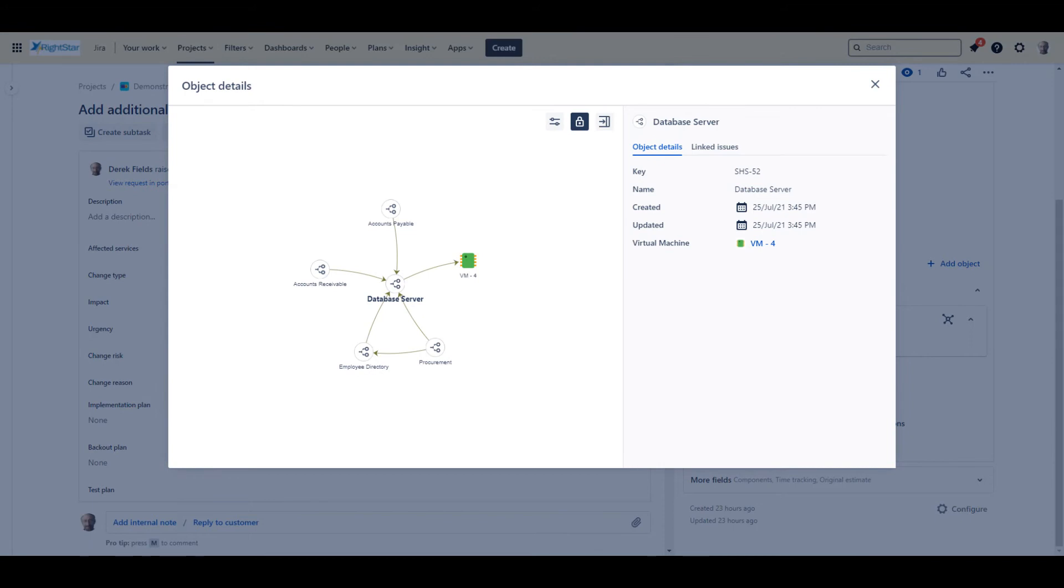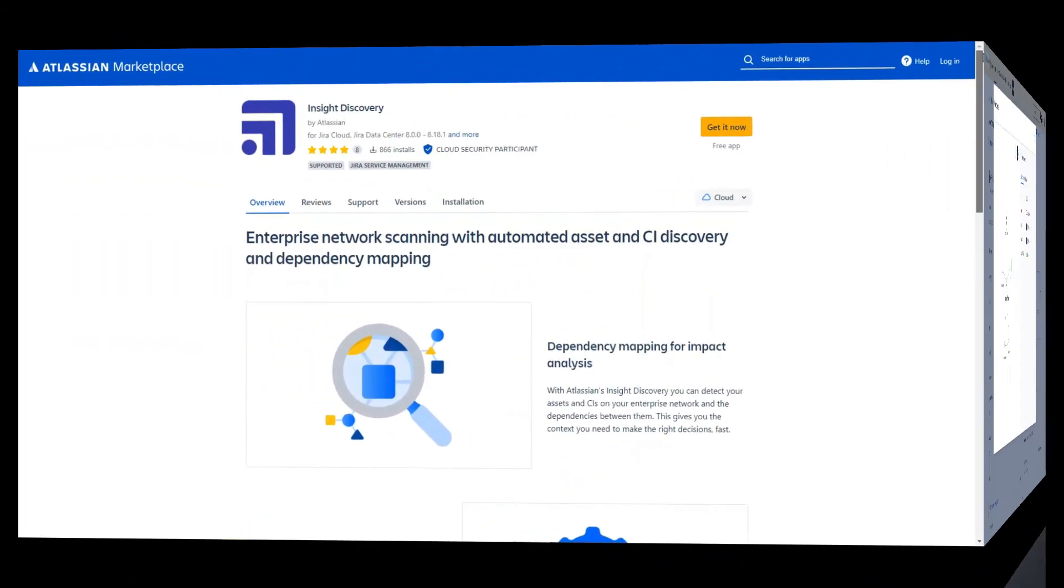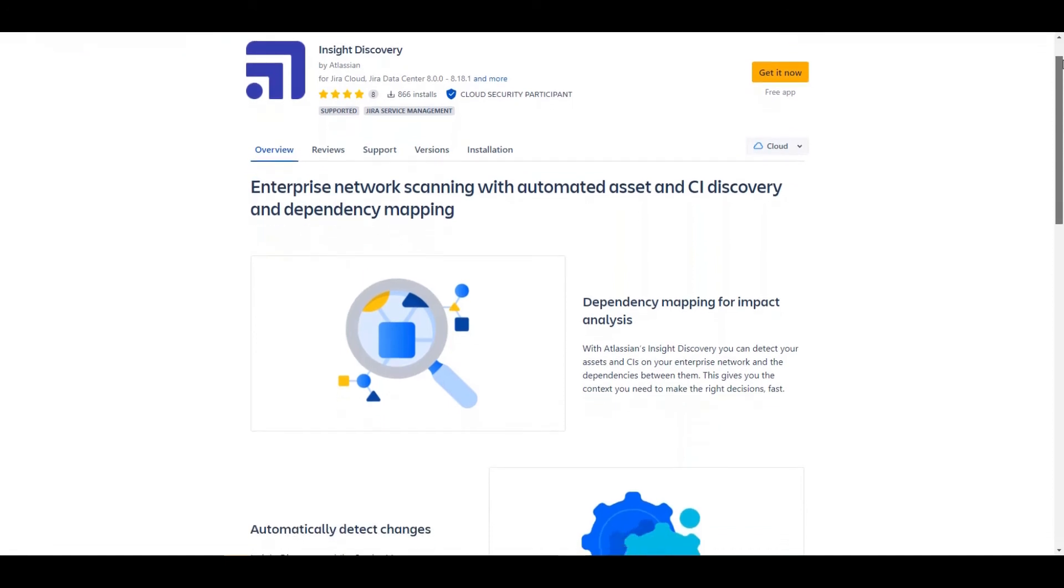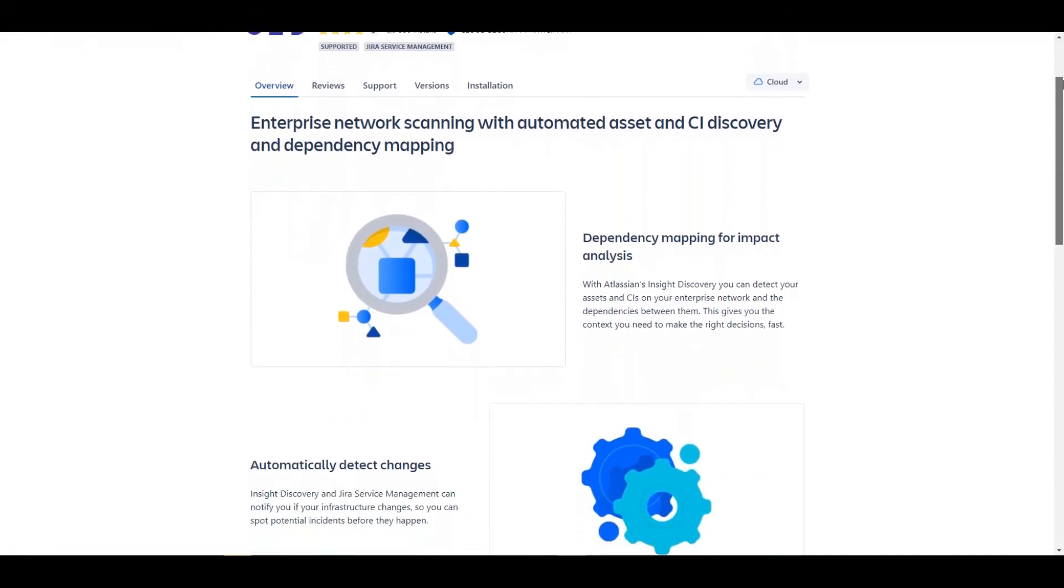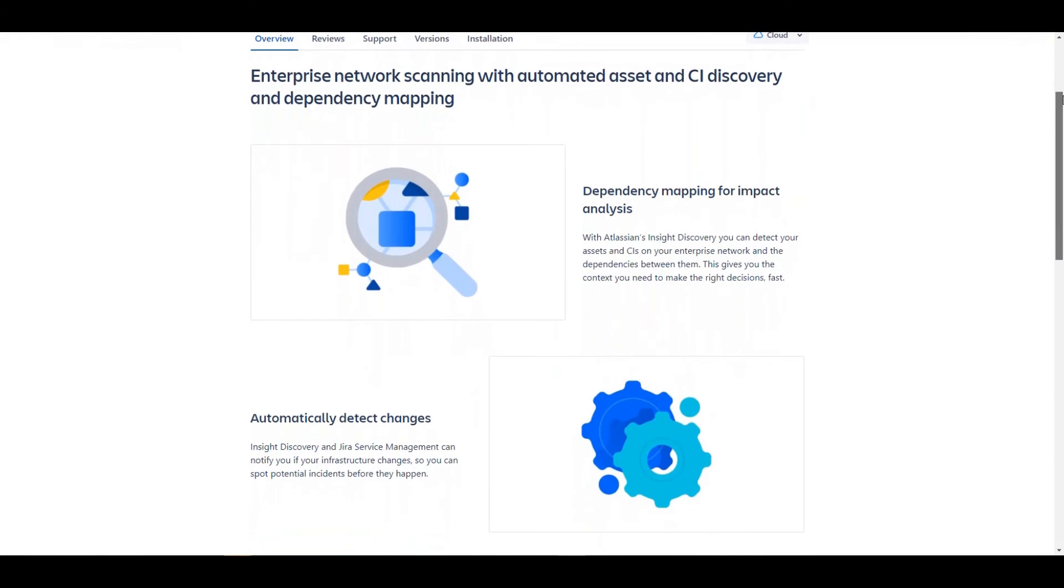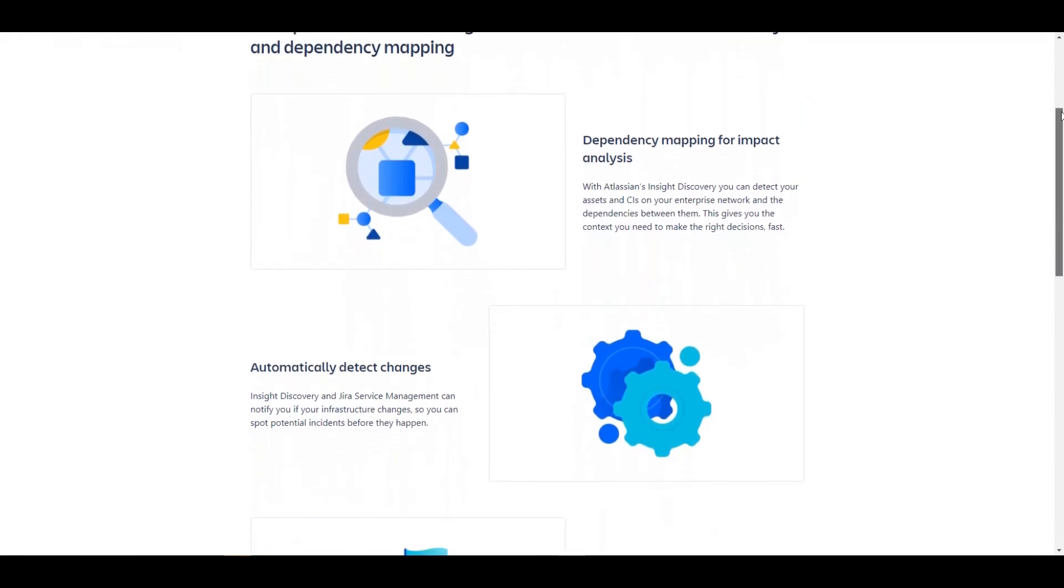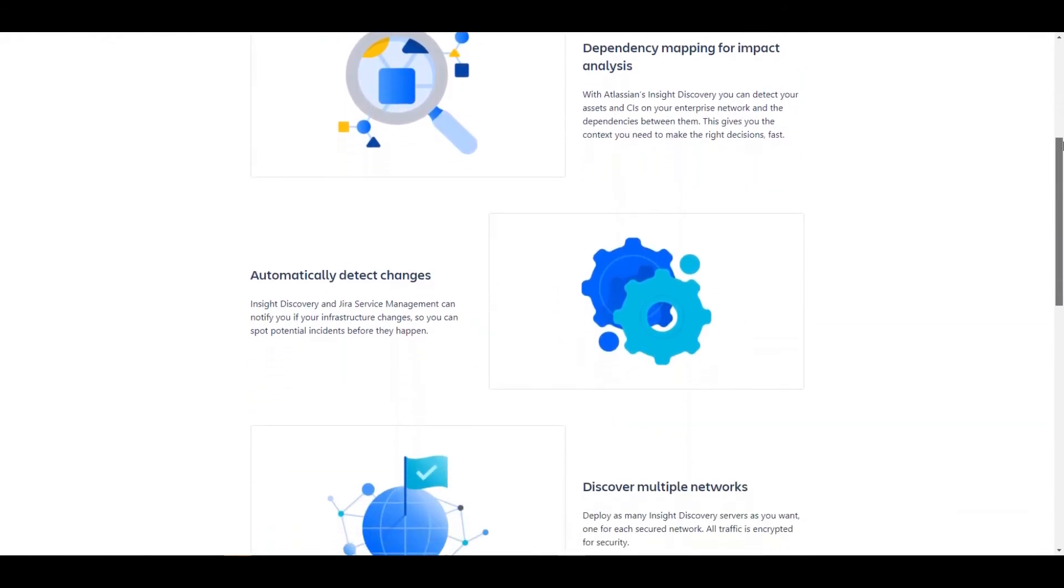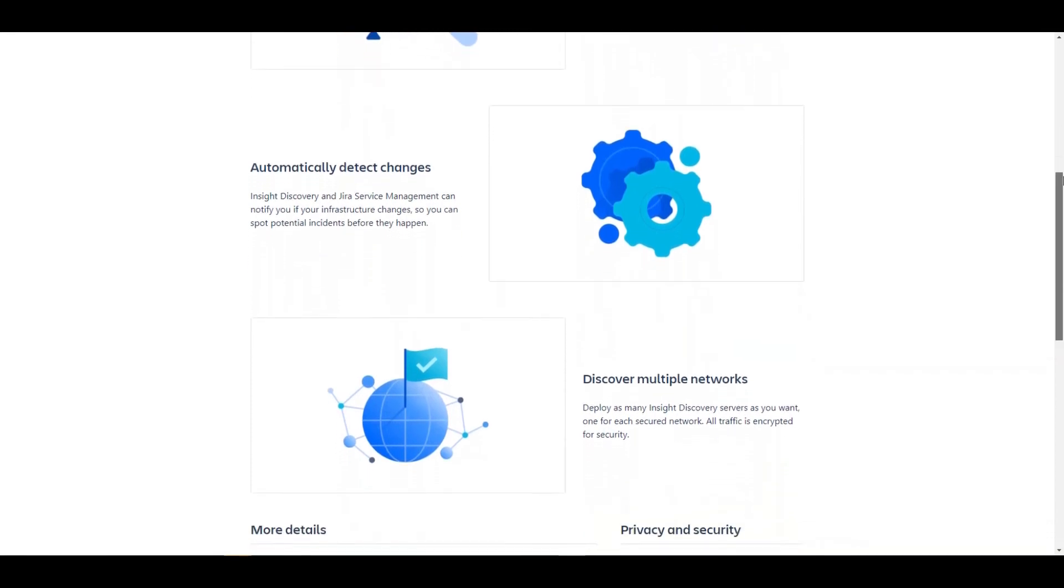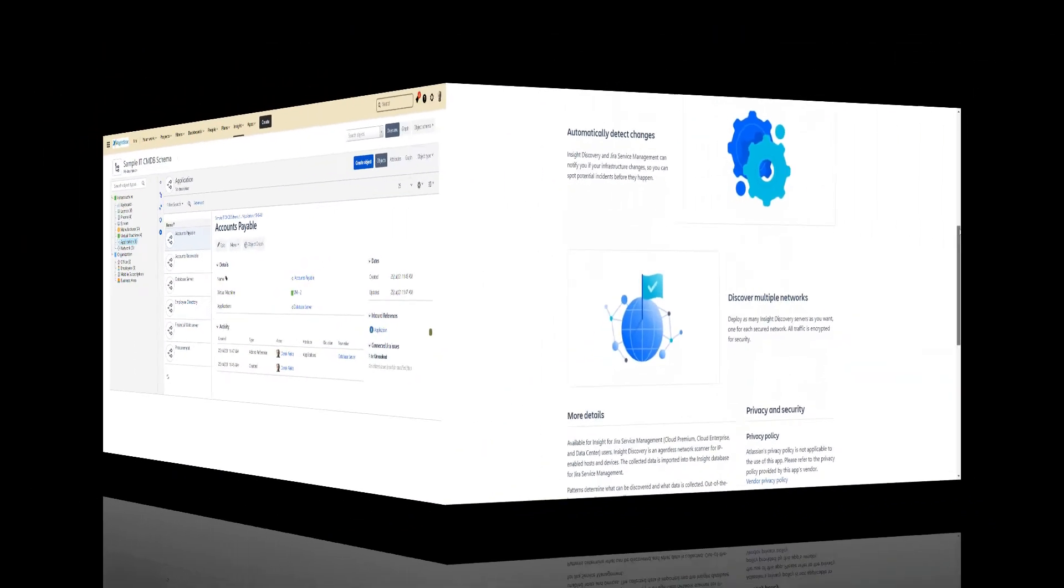This short overview of Insight only scratches the surface of what Insight can do to support your organization. Insight has a discovery service that can search your network for discoverable devices and update your CMDB with the information that it finds. Insight also supports open interfaces that allow you to import data from virtually any source.